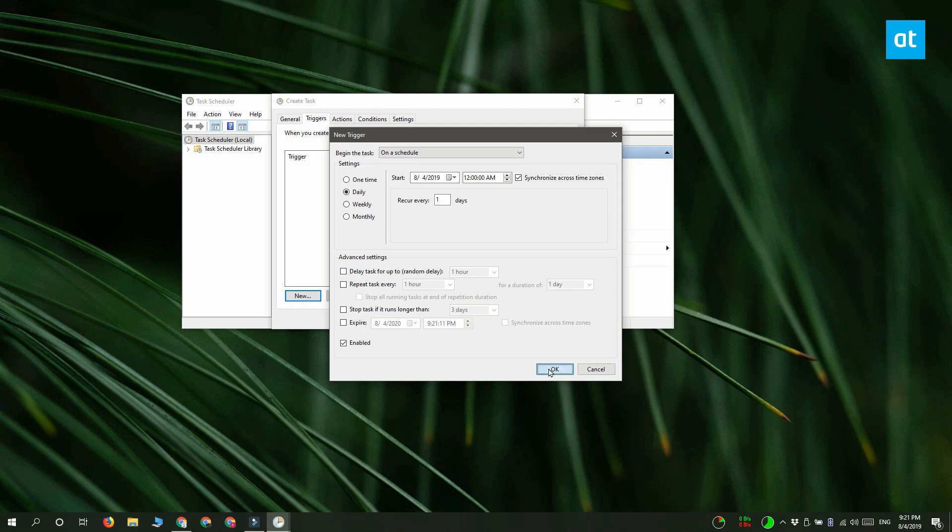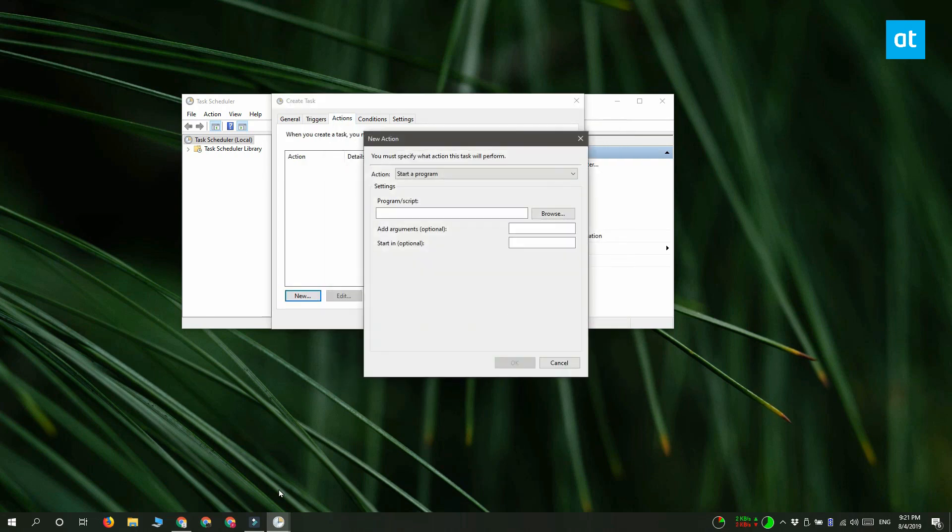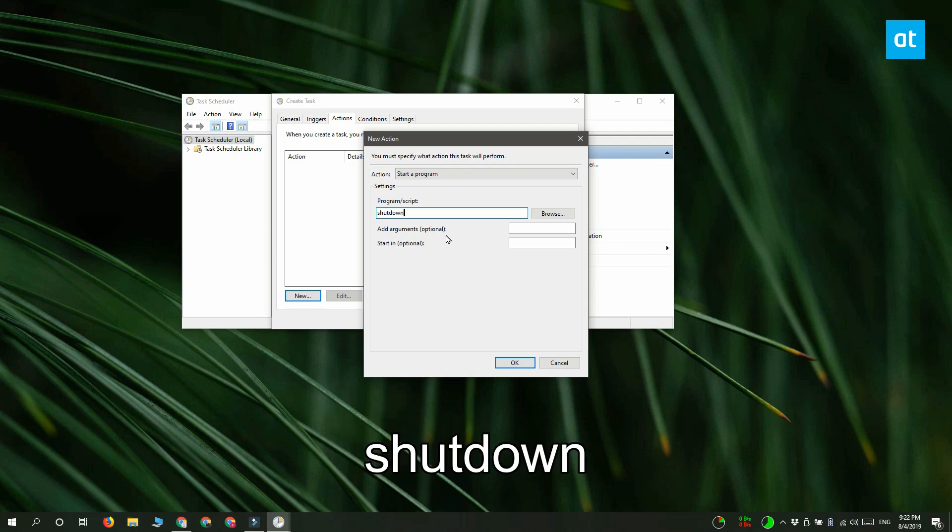Click OK and now you need to move to the Actions tab. Click this New button down here and add a new action. And here under the Program and Script box, you have to enter shutdown and make sure there is no space between shut and down. It has to be a single word.